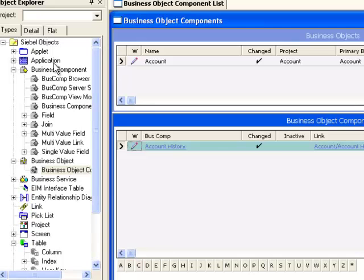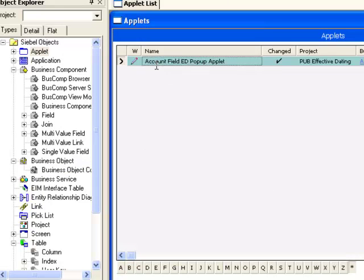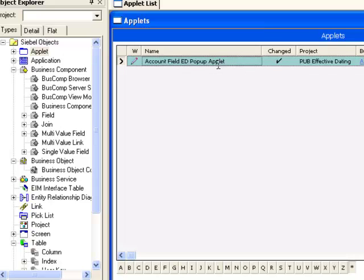Finally, on the user interface level, the account field ED pop-up applet will be created according to the instructions in the Siebel bookshelf. This applet will be popped up when the user clicks the effective dating icon in an active effective dated field in the account business component.